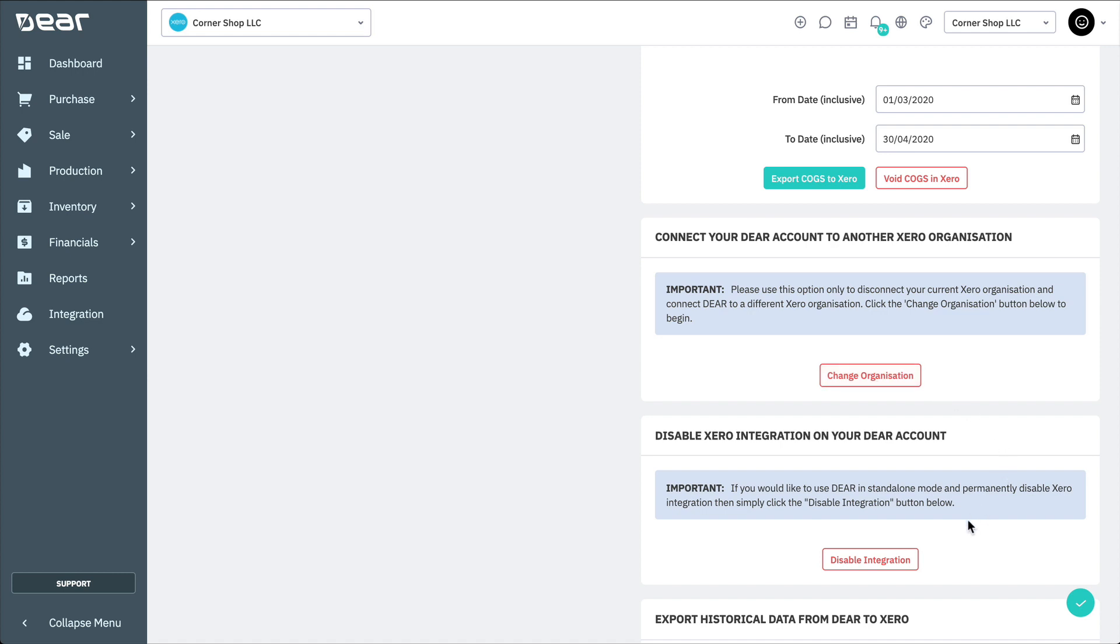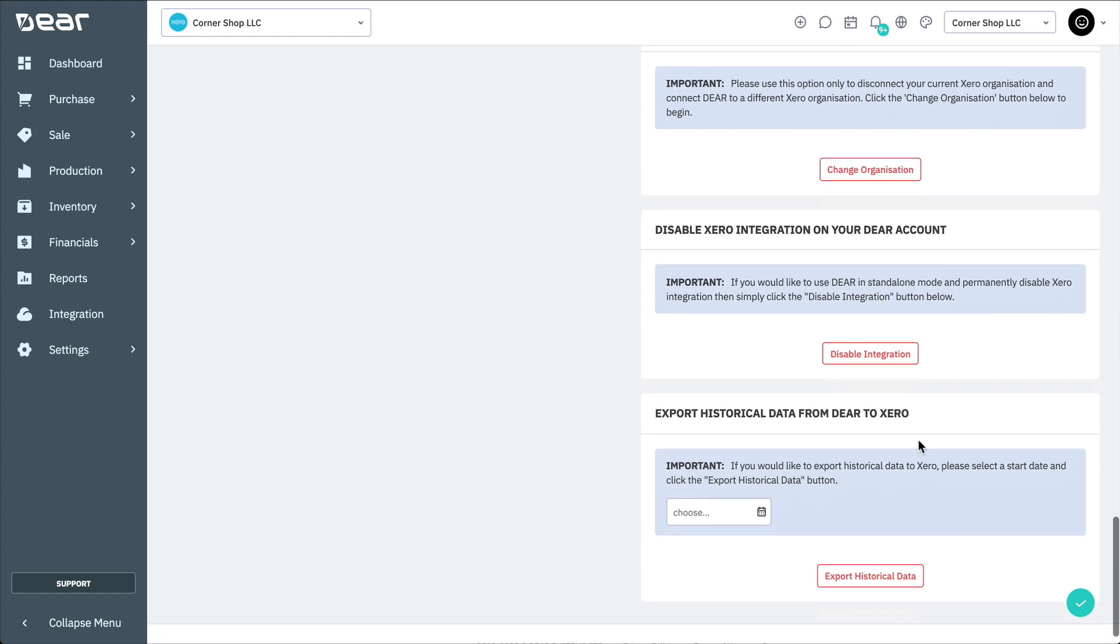If you decide that you want to remove the integration between Deer and Xero permanently, simply click the Disable Integration button on the Integration page.